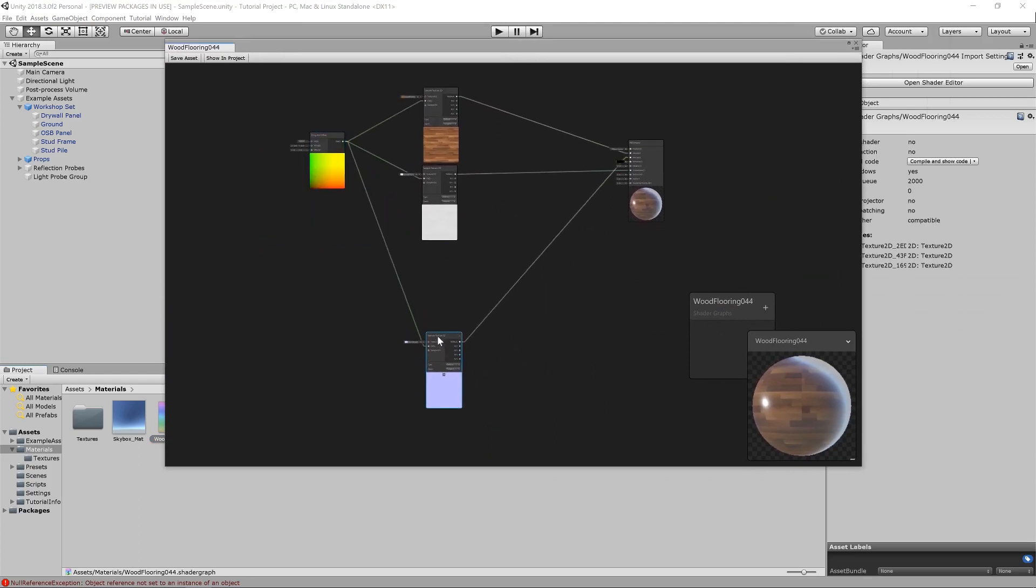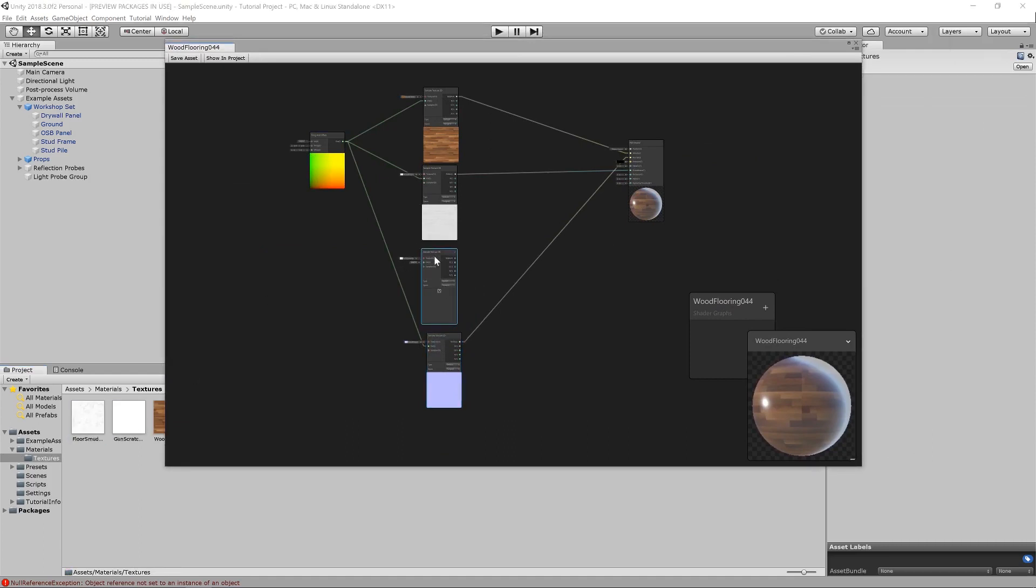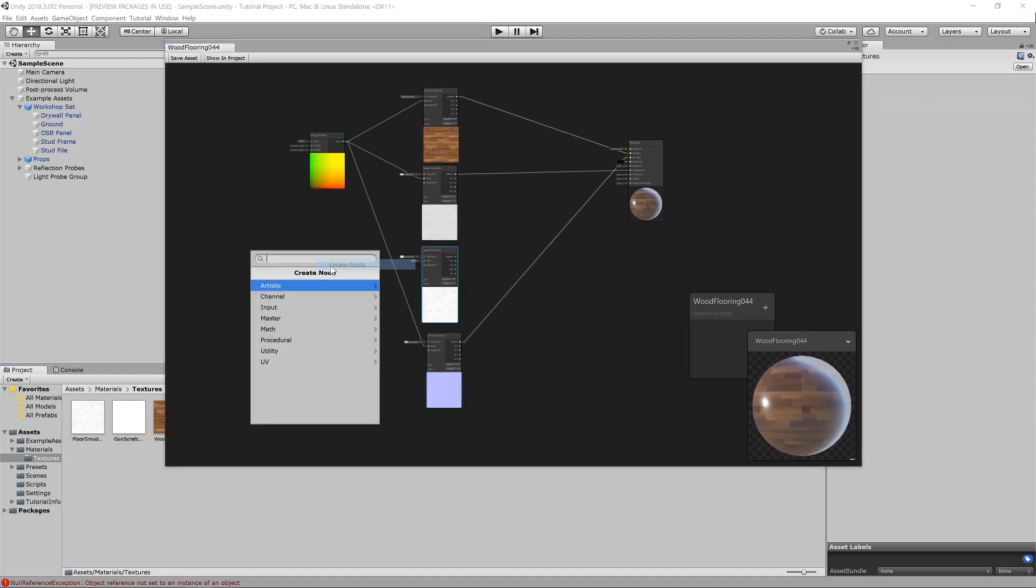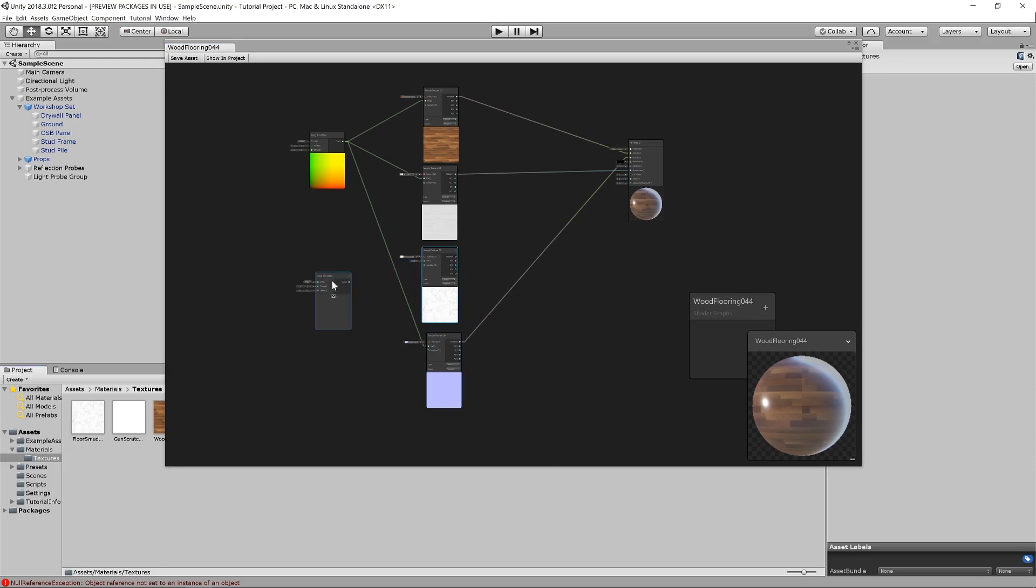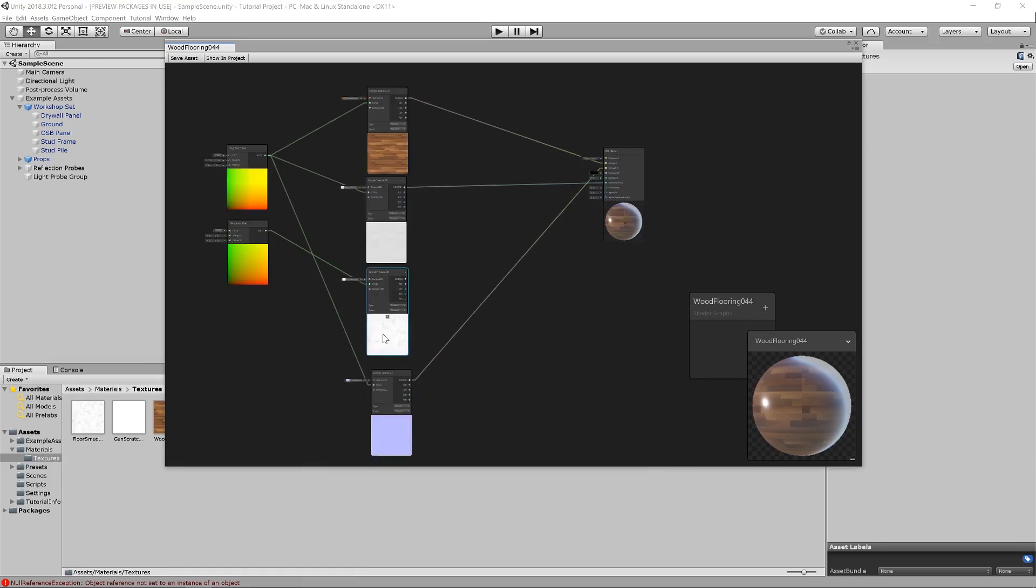First thing we're going to do is add in the smudges. Let's grab that texture, bring it in. And what I'm also going to do is bring in another tiling and offset node. Rather than connect up the same one, because this controls all of the textures for our original material, I want a different tiling node for our smudges in case we want the scaling to differ. So, let's feed that into there. What we need to do now is find a way to take the information from these smudges and use it in our gloss map.